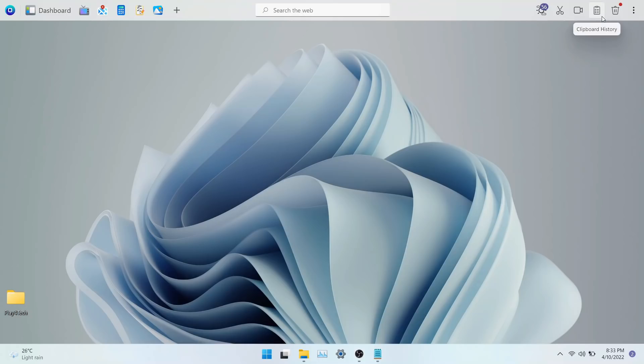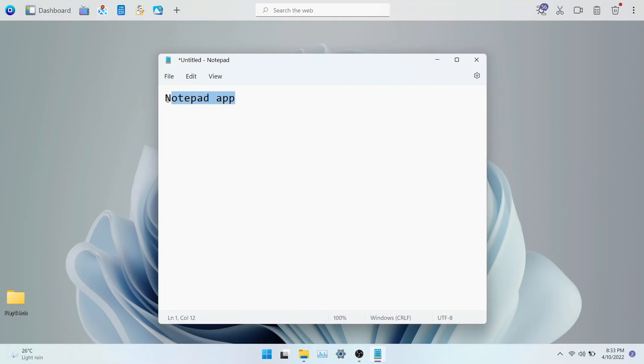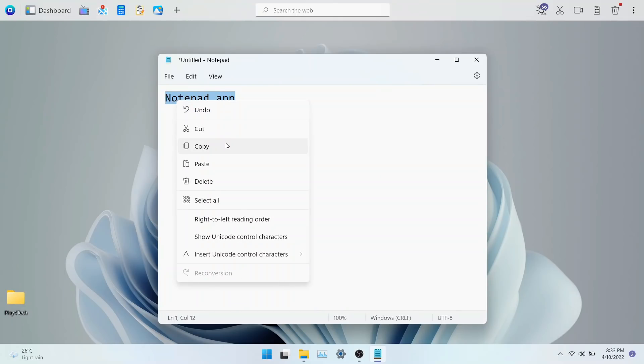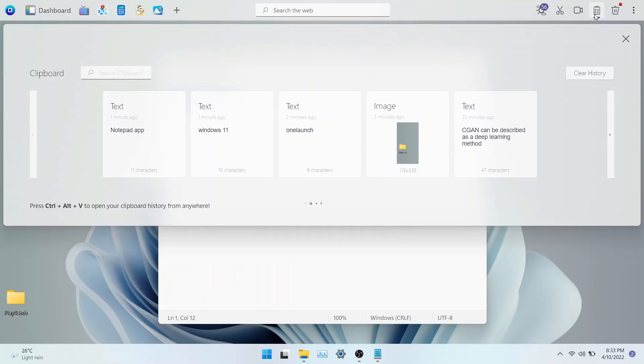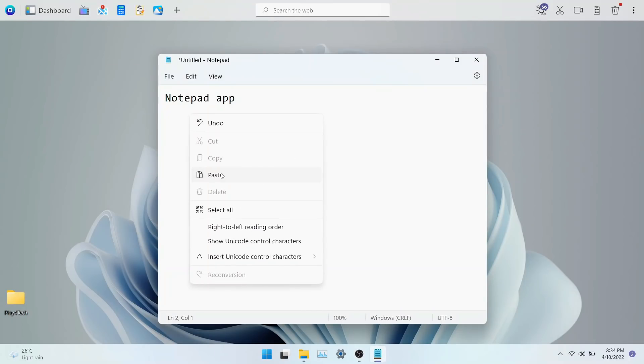You also get clipboard history where you can easily go through the things you have copied previously. As you can see, the text gets added to the clipboard history. You can click on the text and then paste it onto any text field.